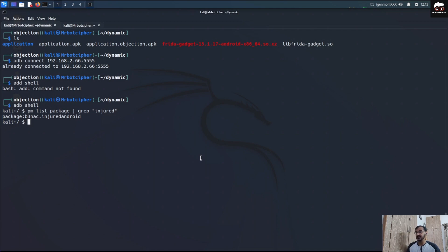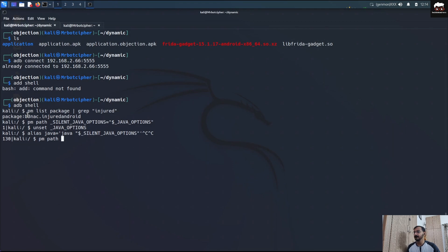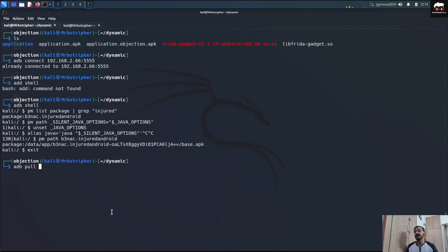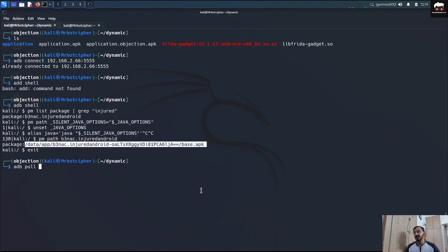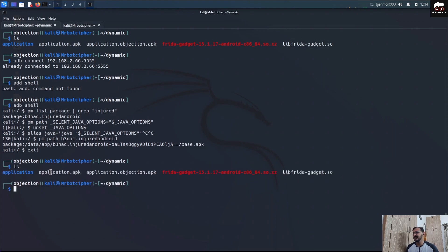Now we have to get the path of the base APK of the InsecureBank application. For that we run: pm path <package-name>. It will provide the path where the base APK is saved in file storage. Then exit the ADB shell and run: adb pull <path>, which will download or pull the APK from the Android file storage to your Kali Linux hacking environment.